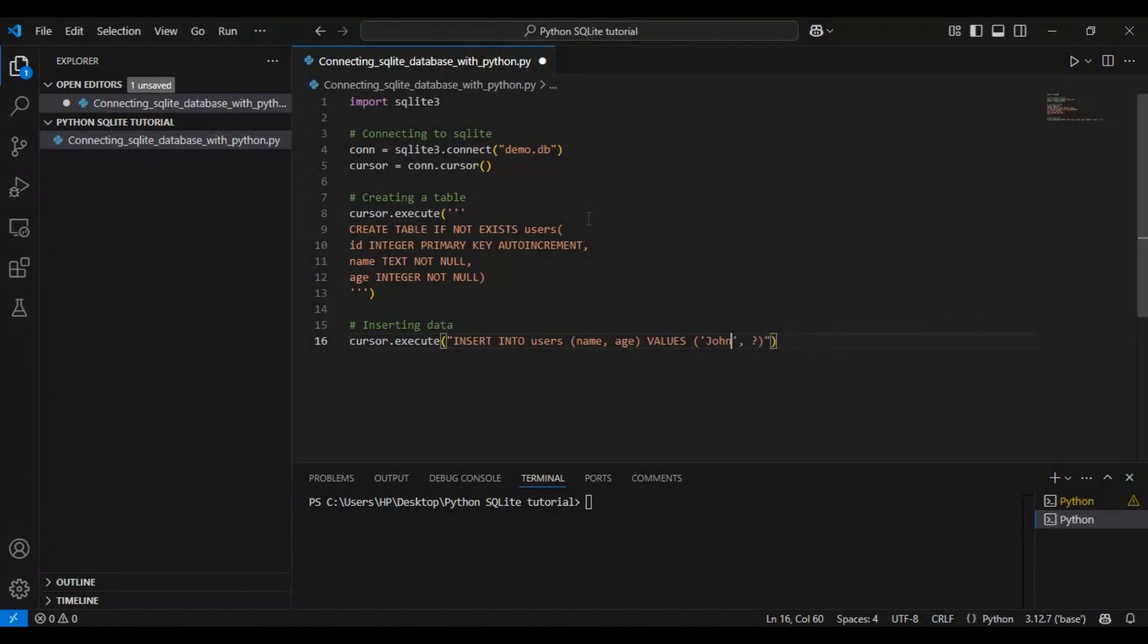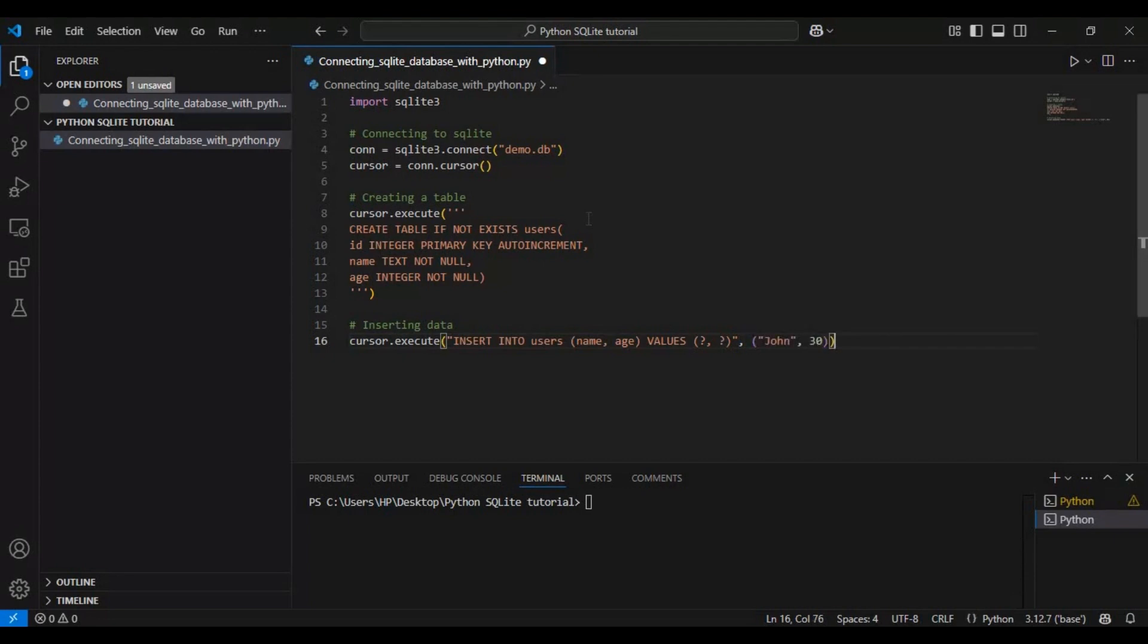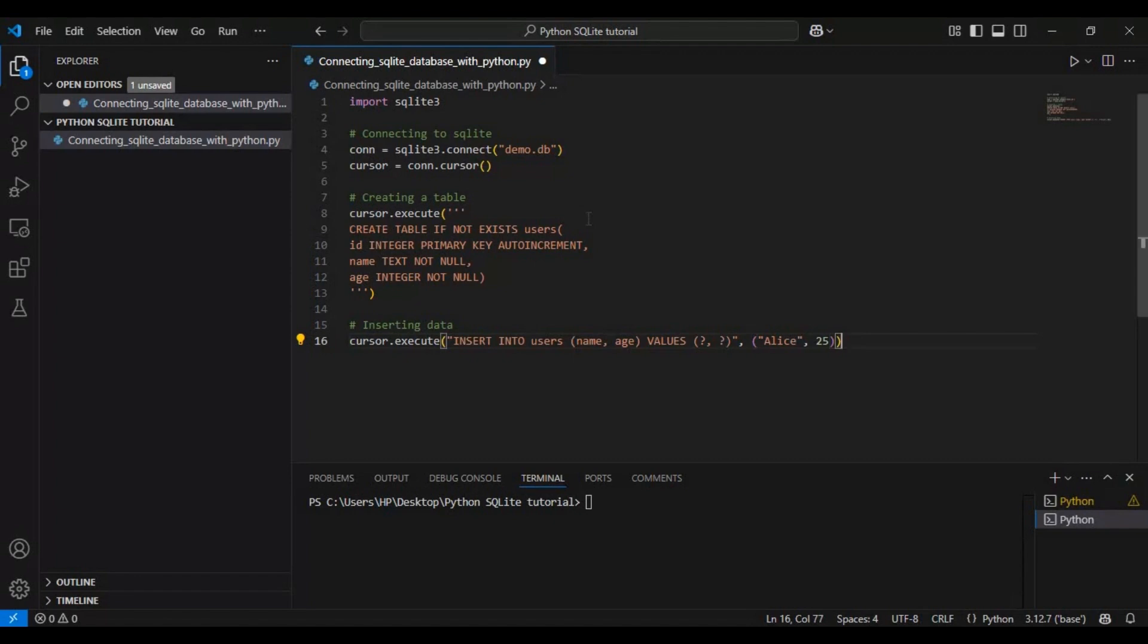Notice that instead of writing the values directly, we use question mark placeholders. These placeholders make our query safe from SQL injection attacks and help us dynamically insert values. We then pass the actual values as tuples.